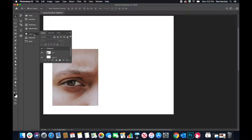Hi everyone, my name is Elisa Sanchez and I'm an Atobi Consultant here at the University of Arizona. Today we're going to paint with Photoshop.